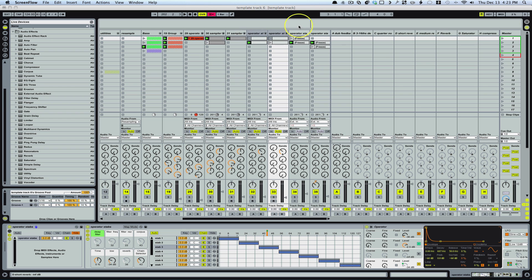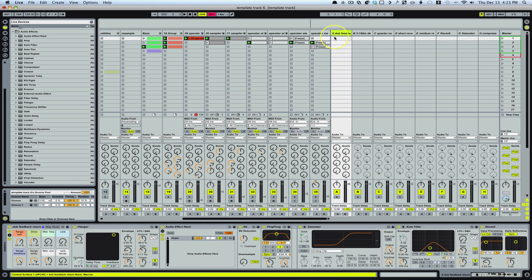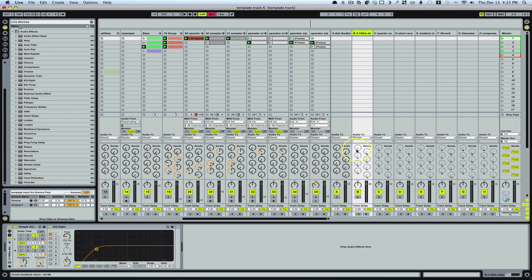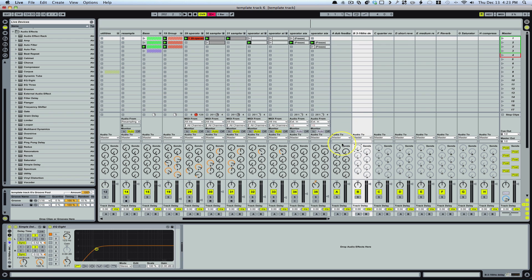A really great way to do that is using my simple dub feedback tool, which is a return — the A return on by default on the master template. I've put together this pretty big, long effect here to get some interesting sounds. And as you can see on most of these returns, if you right-click, you can enable the sends. By doing that, I can actually run something into the effect and then run that effect back into itself using this send. So basically it's a feedback delay.